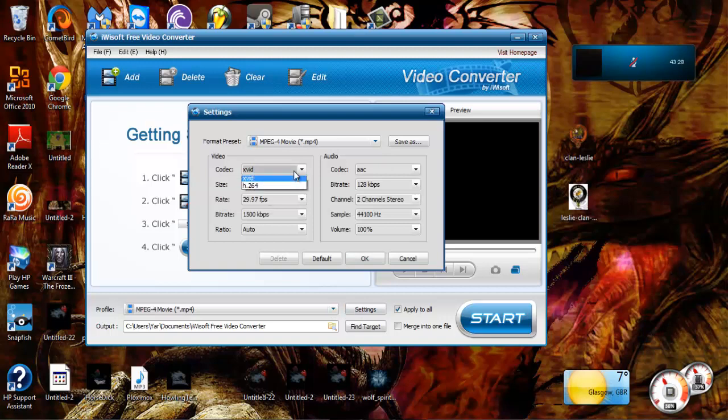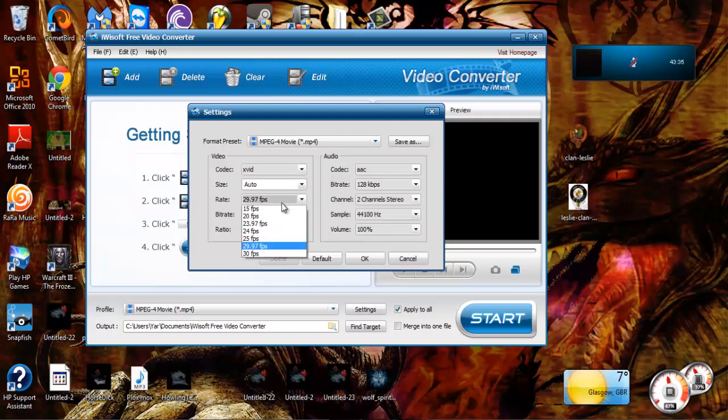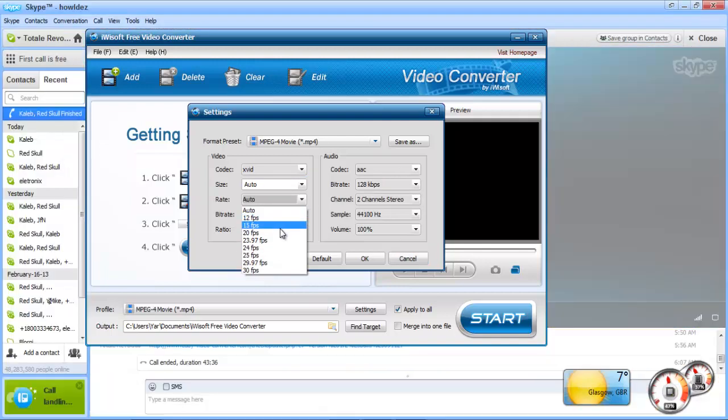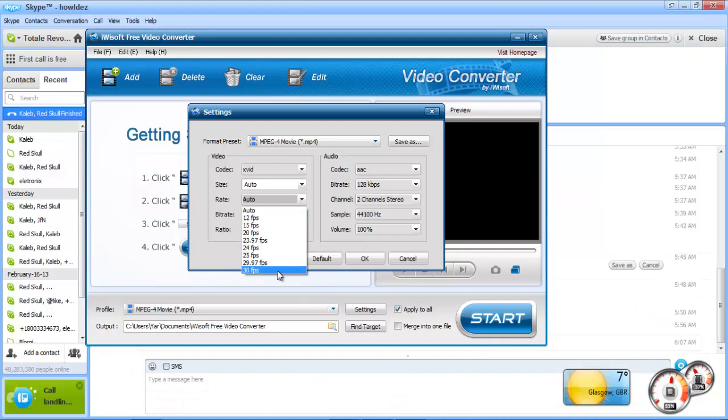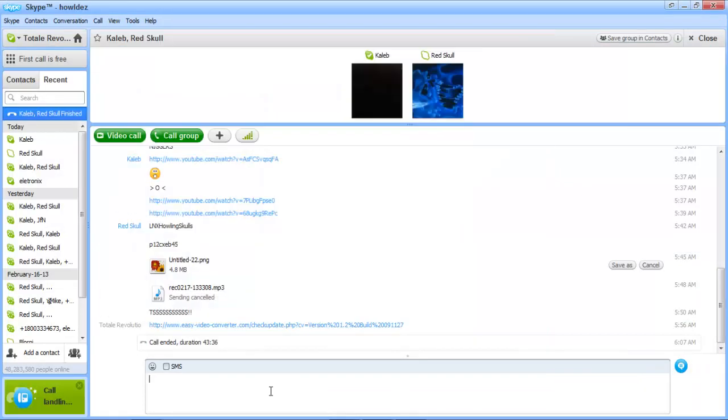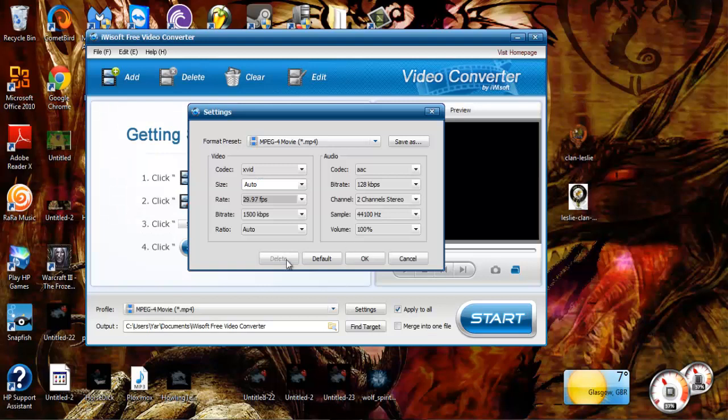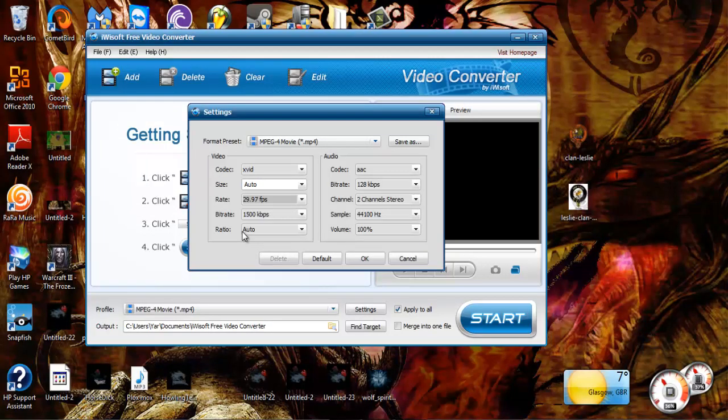Which, you know, codec, whatever, frame rate, this, that. I'll go more into frame rates and, oh my god, what was it? Oh okay, whatever.